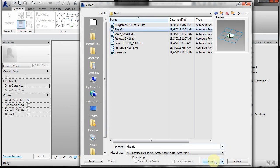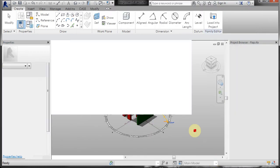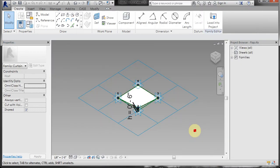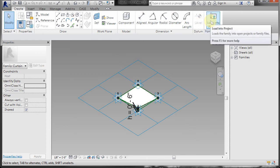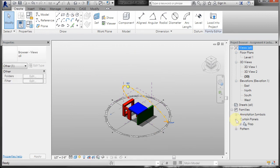I'll open flap, and then what you can do is click load into project. If this project is the only one open, it will load it and you'll see that curtain panel flap is available to you now.